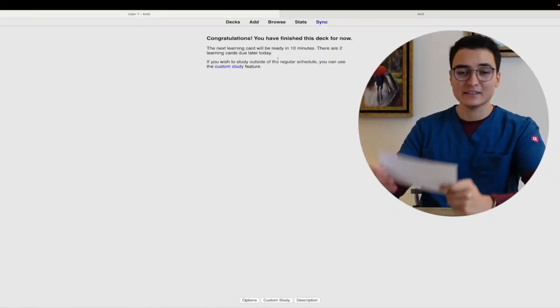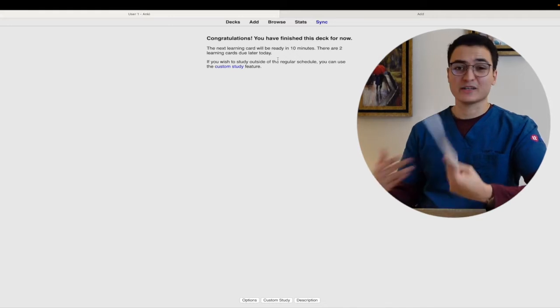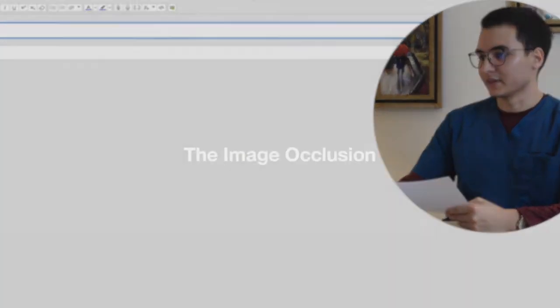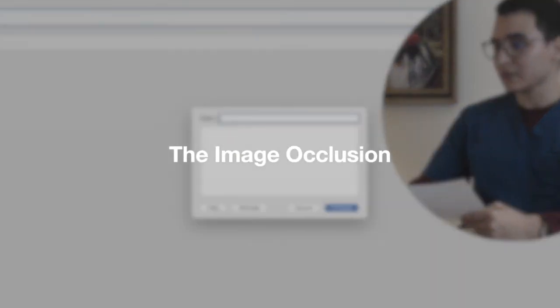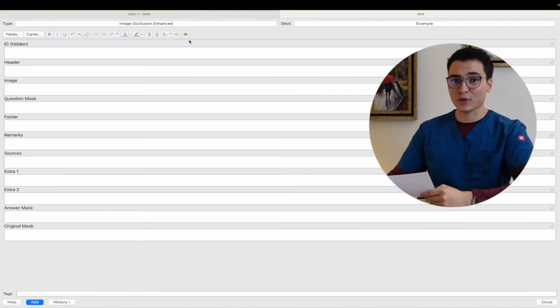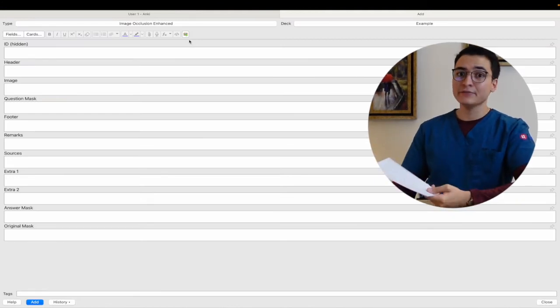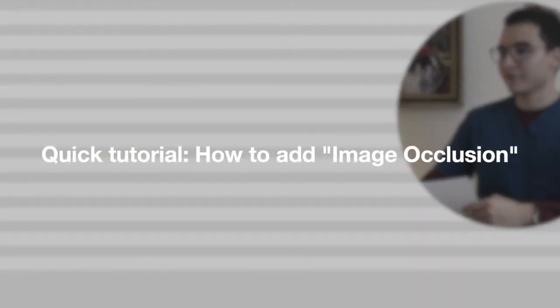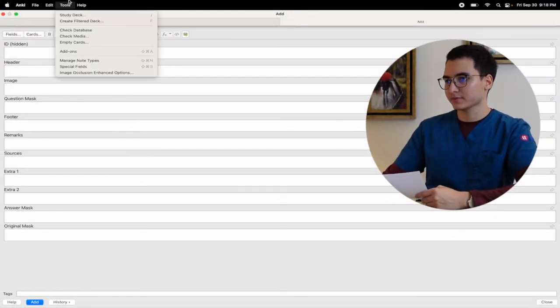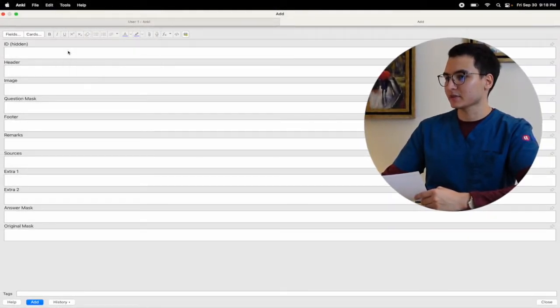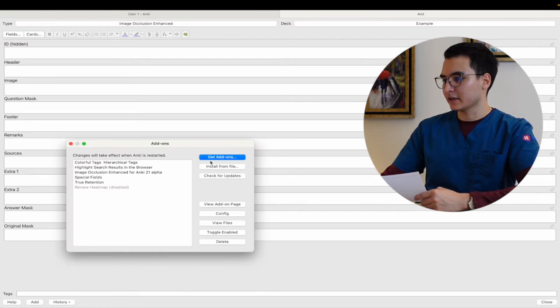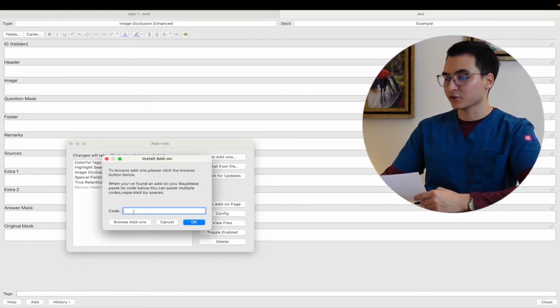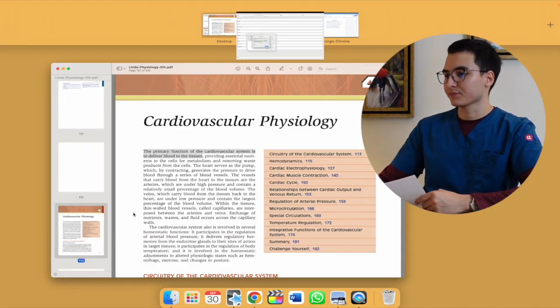Now the third type of question, which I really like, it's going to be the image occlusion. This type of question you won't have available if you just downloaded Anki. You have to go right here to tools, then you go down here to add-ons, and then you click on get add-ons. You're going to have to write a code.